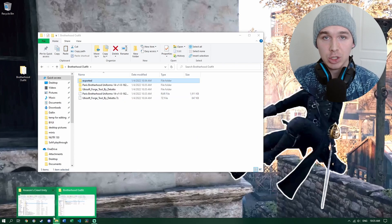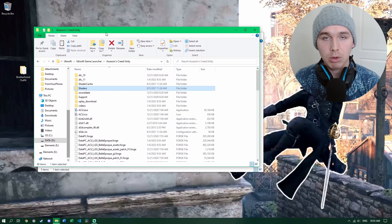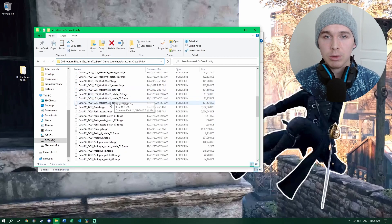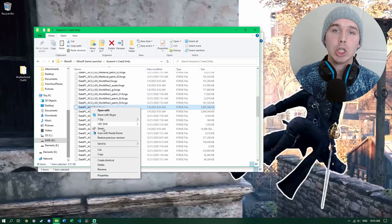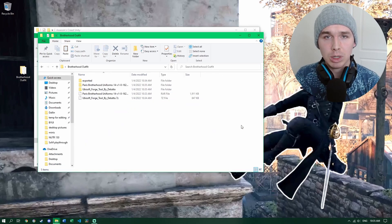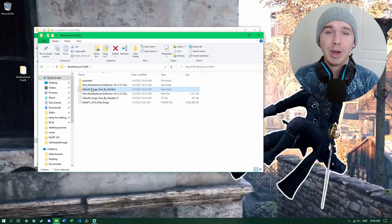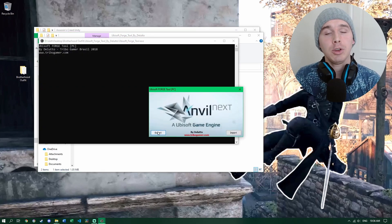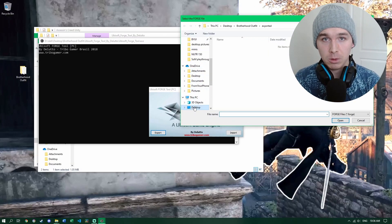The exported folder we just created is empty for now. Go to your game's installation folder — for me that's under Program Files (x86) > Ubisoft > Ubisoft Game Launcher > Assassin's Creed Unity. Find the file called 'data_pc_acu_paris.forge', cut it out of there, and paste it into our main working folder. Then navigate into your Ubisoft Forge Tool folder, launch the Forge Tool, and choose the Export option.